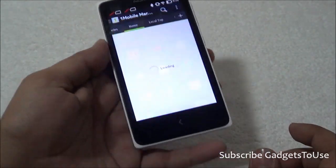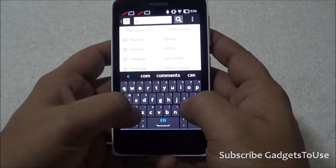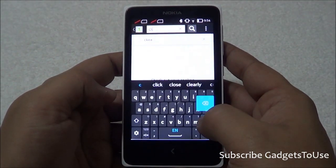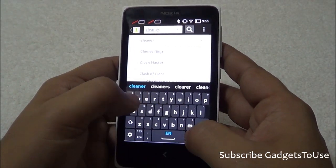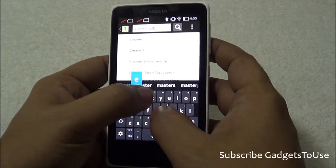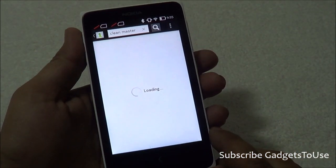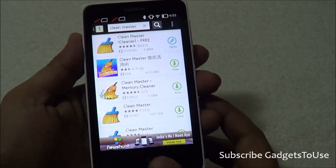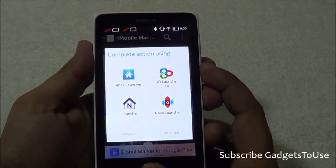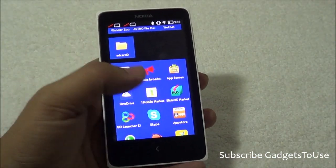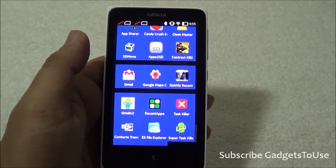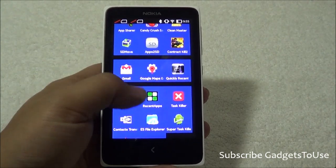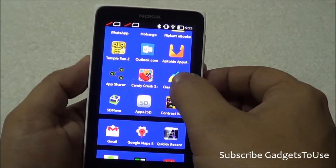Once in One Mobile Market, you can type 'cleaner' or 'Clean Master' to find the application. You will need two applications on this phone to make it faster. Clean Master is already installed on my phone — it is a free application. Once you install this application, you have the option of freeing up RAM whenever you want to, so when the phone is slow or you are facing UI lag, you can use this app. Once installed, the icon will show up and you can tap on it.